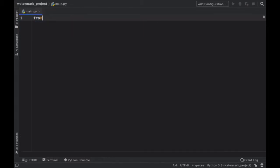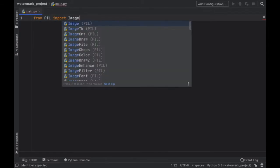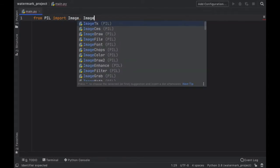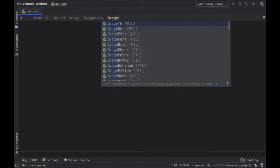So the first thing we should do is import from PIL image, image draw and image font.